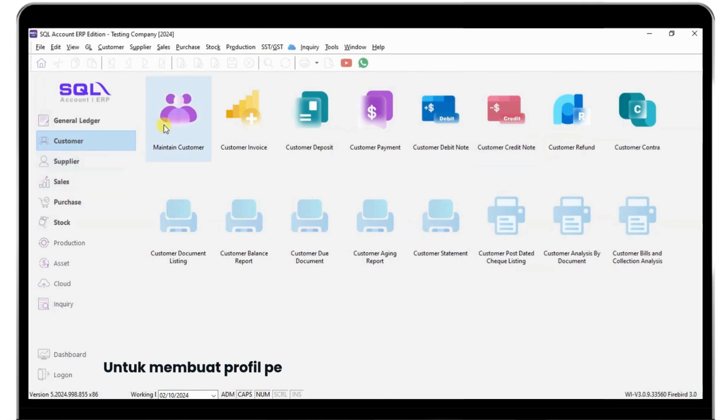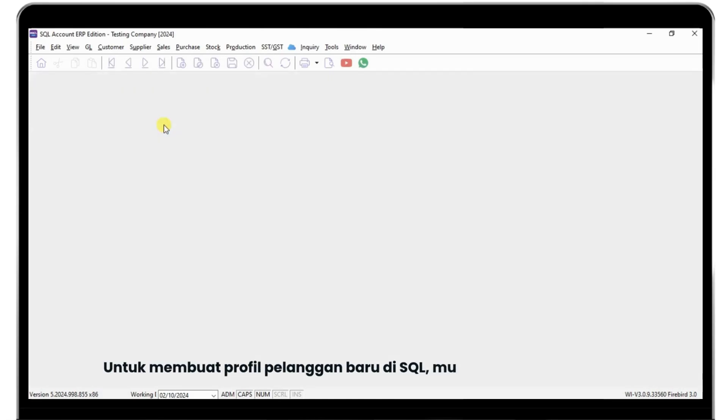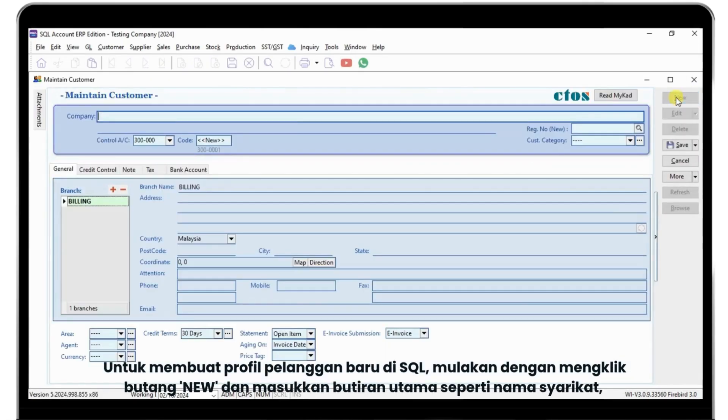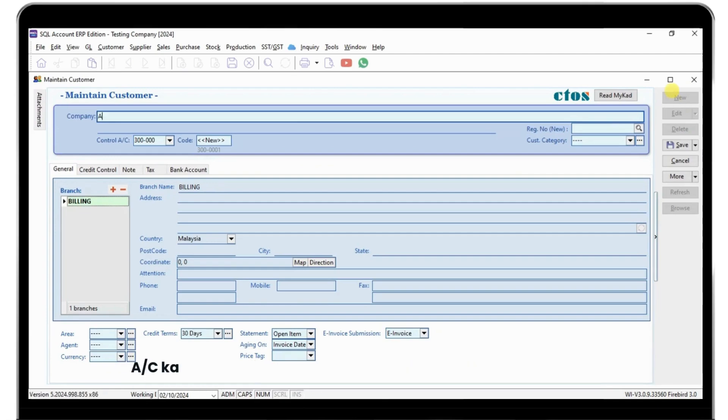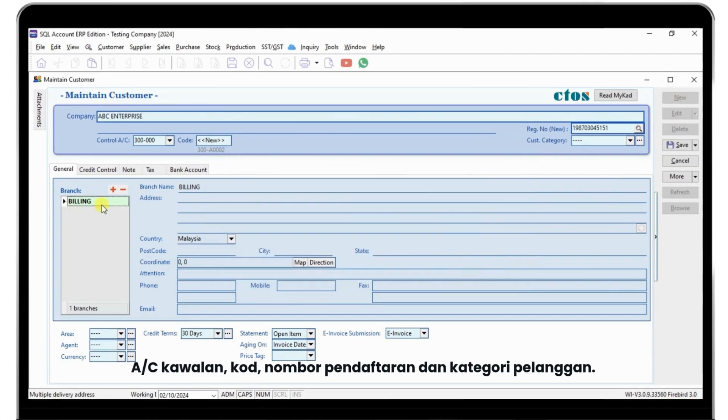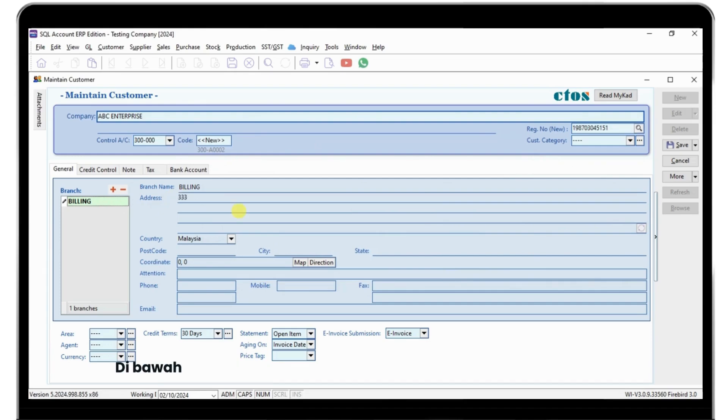To create a new customer profile in SQL accounting, start by clicking the NEW button and entering key details like the company name, Control AC Code, register number, and customer category. Under the general section, fill in branch name and address.